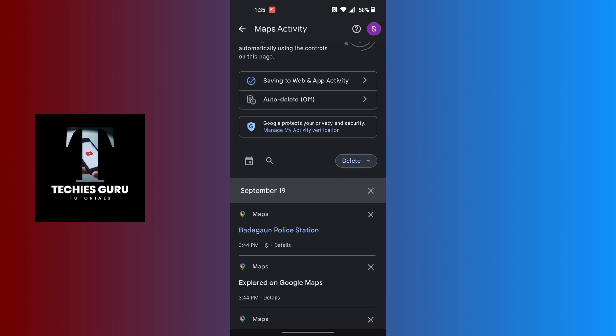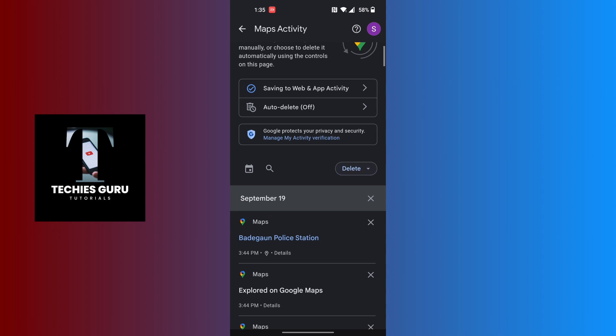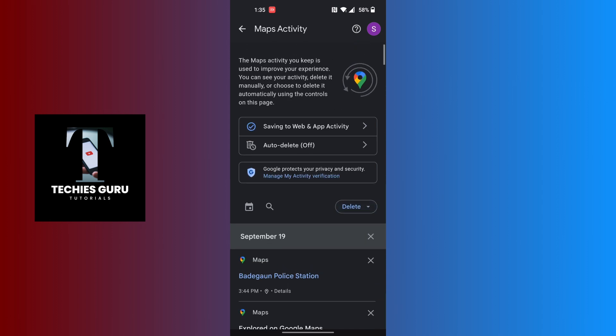If you tap on the delete icon, you will be able to choose a custom range of a deletion period for Google Maps—either just today, a custom range, or delete all time.